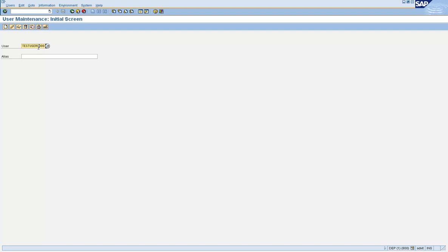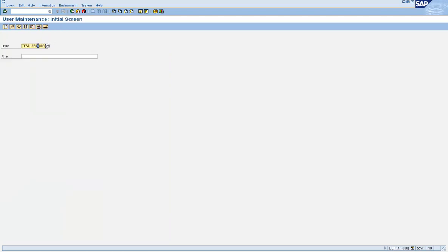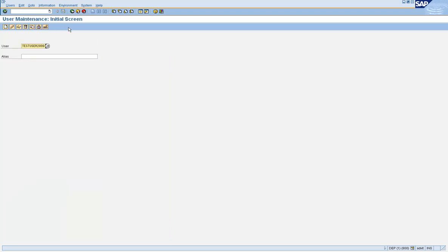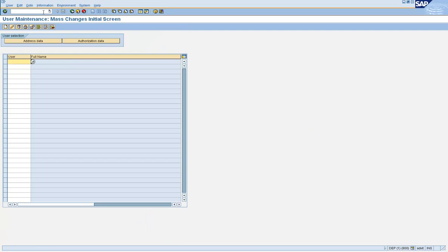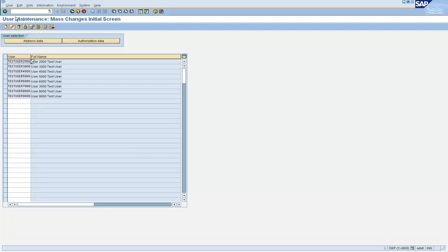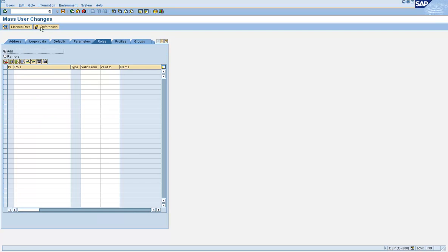Let's go to some other user ID and confirm that. Let's go to 9000 and confirm if that role is there — it is there. Let's take another user ID, say 2000, and confirm whether that role is there — it is. So addition of roles using SU10 is pretty simple: go to SU10, click on the change icon, go to the Roles tab, enter the role name, select the Add radio button, and click on Save. The role gets assigned.